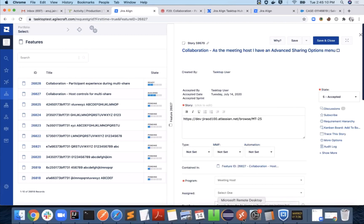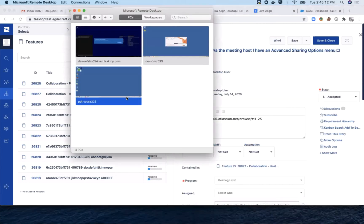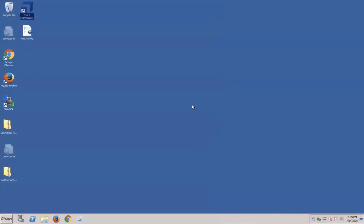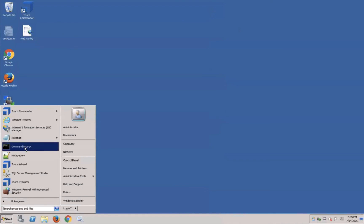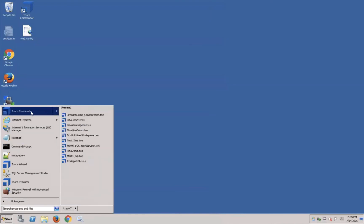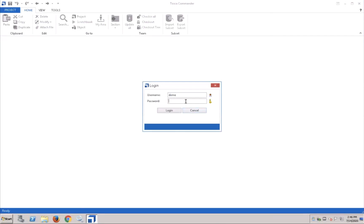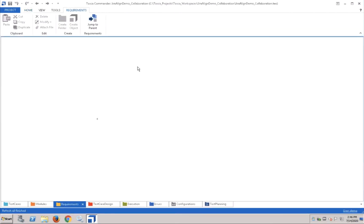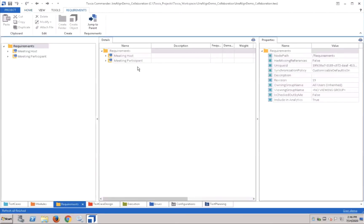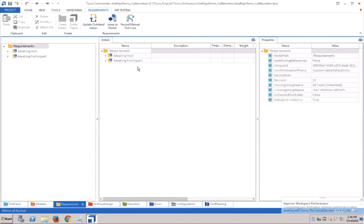So now let's take a look at the synchronization between Jira Align and a testing tool, in this case, Tricentis Tosca. Our goal here is to have the features flow over as requirements with the acceptance criteria, so test engineers have ample time to design good tests for them.